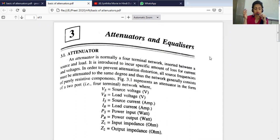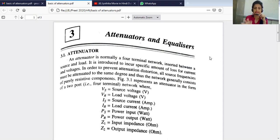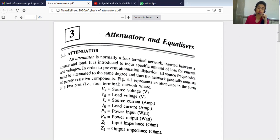Now we are going to start with our second chapter. It is the third chapter in the book, but in your syllabus it is the second chapter — that is attenuators. So today we will discuss what are attenuators.